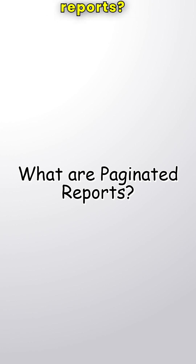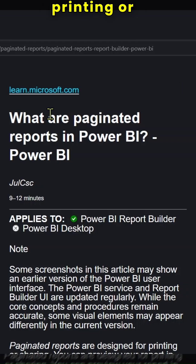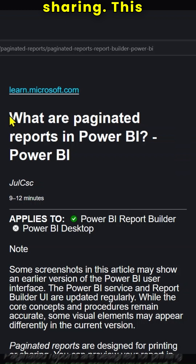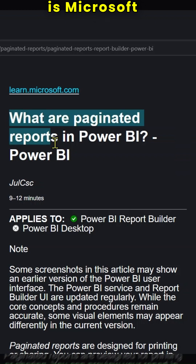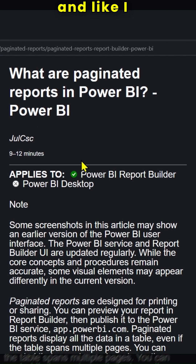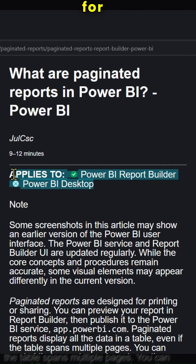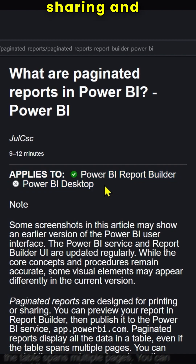What are paginated reports? Paginated reports are designed for printing or sharing. This is Microsoft documentation, and as shown here, these are designed for printing or sharing.